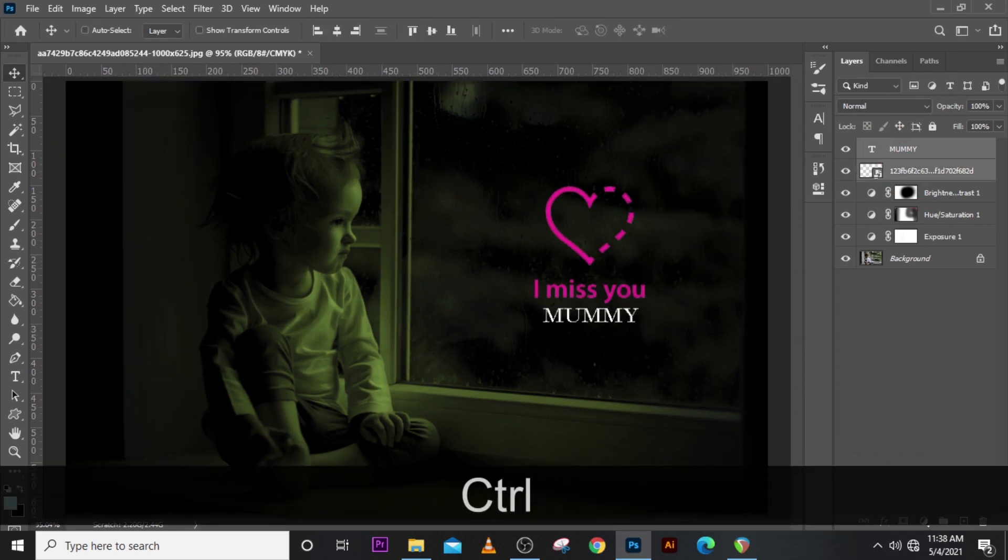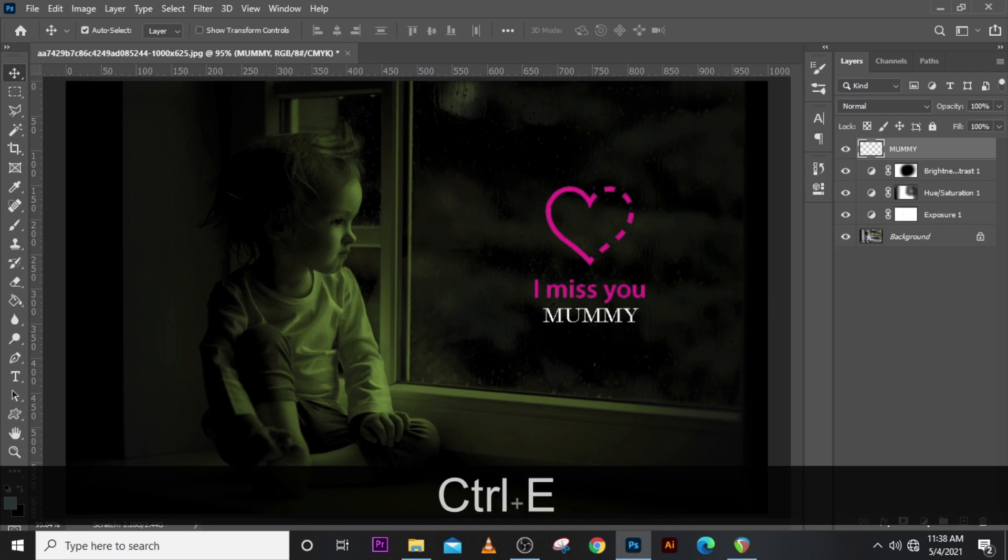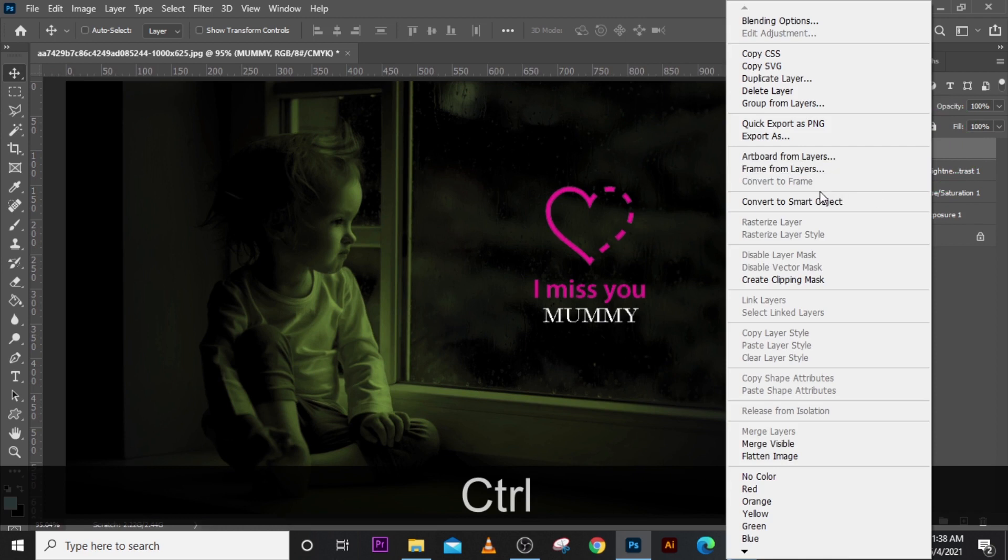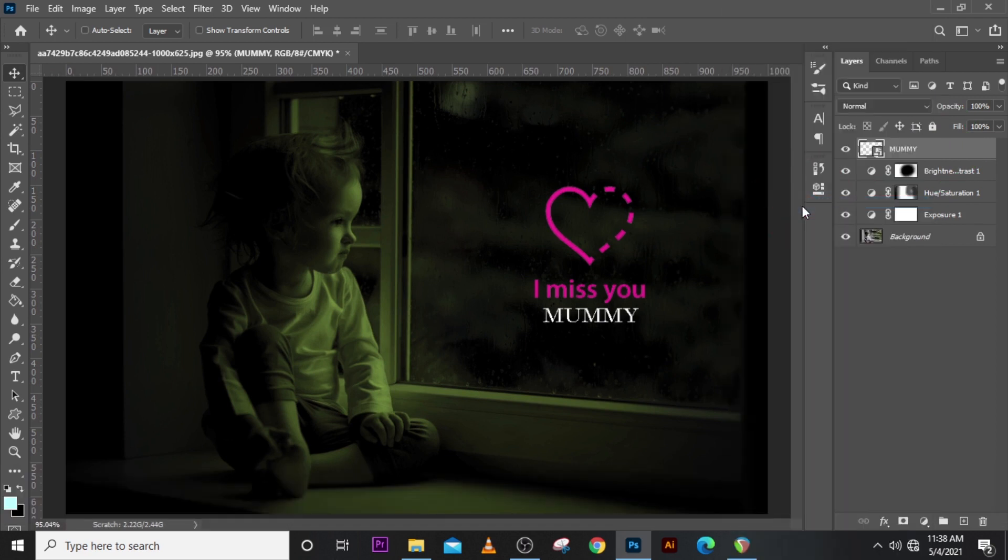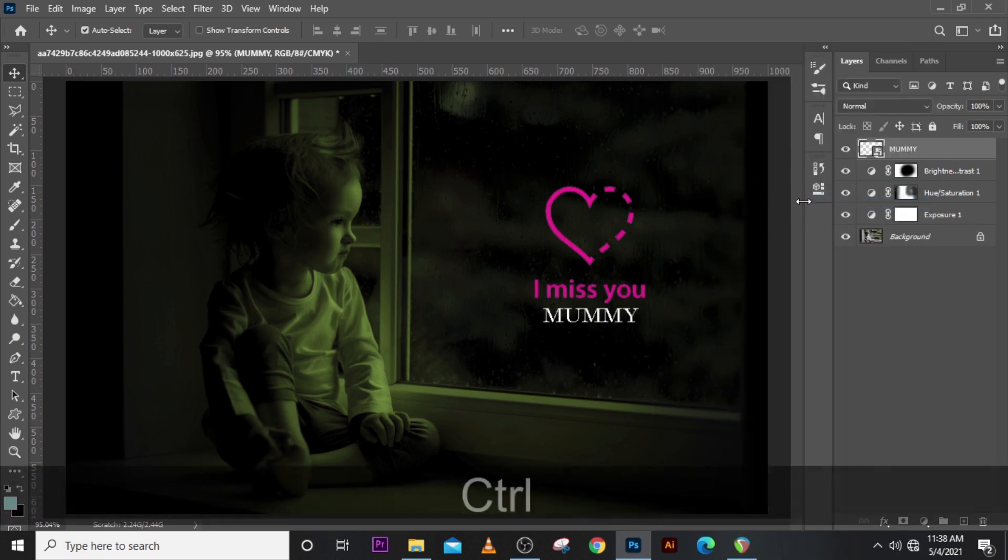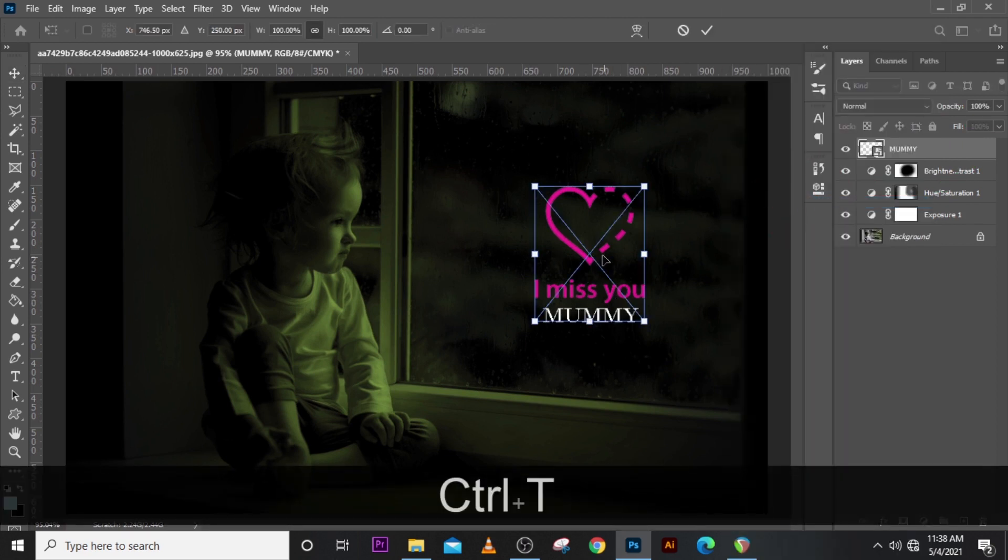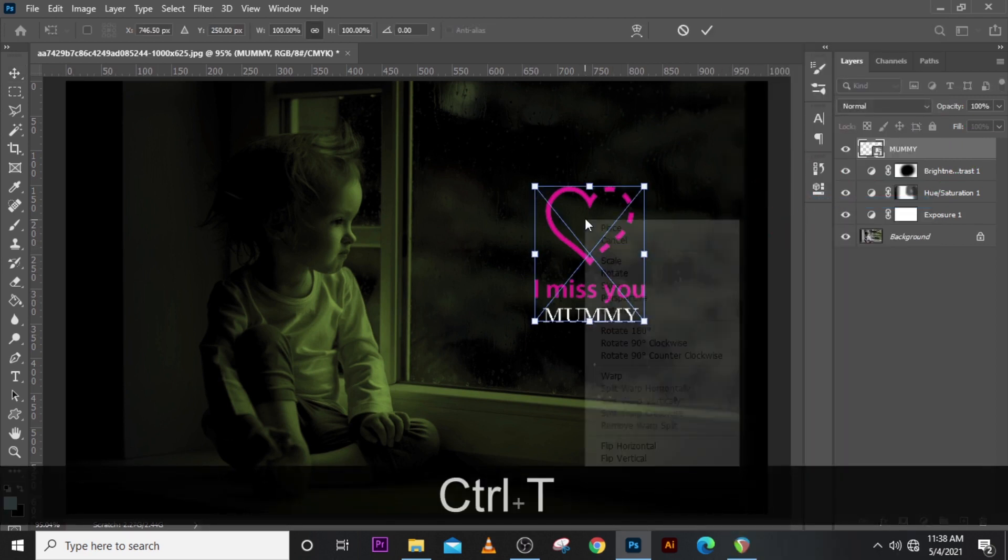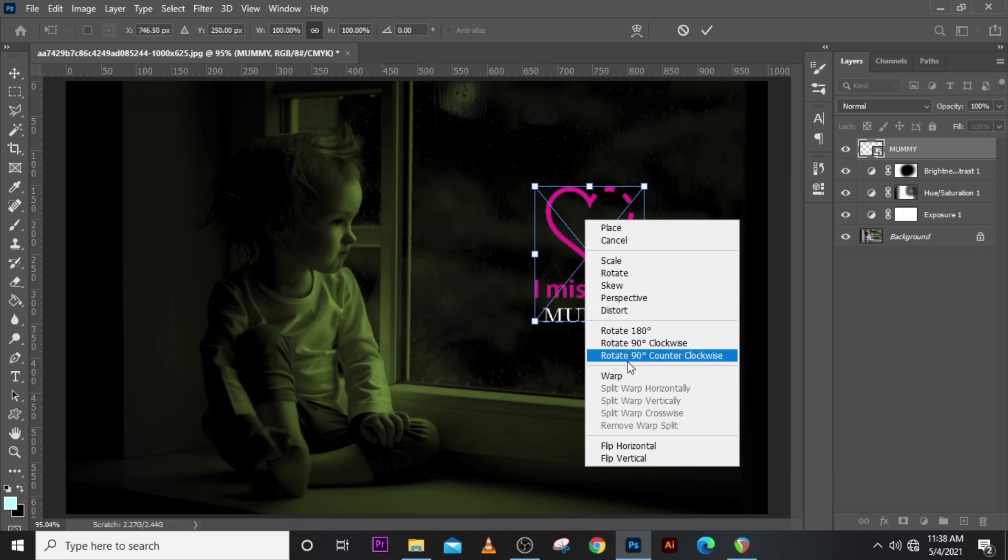Now let's merge these two together. Ctrl E will merge them together and let's convert it to a smart object. Ctrl T to transform it and then click on distort.